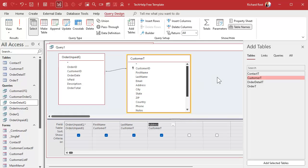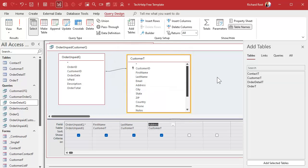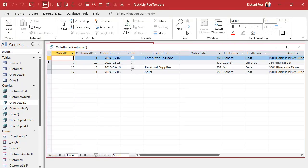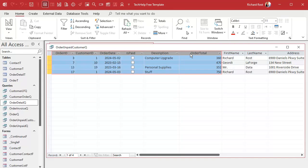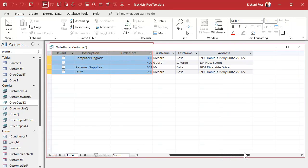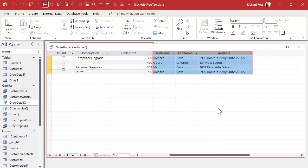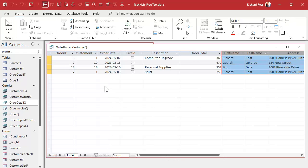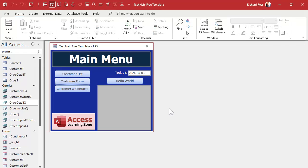There's the customer information that we need for our statement. Let's save this one. Same kind of naming convention: order unpaid customer queue. That's how I name things. And if we take a look at it now, what do we got? Here's our order information over here with the order total. And now each customer's information is right next to it over here. So now we can put this stuff on the top of the statement. Our query is good. This is all the information we need right here to start putting together our statement report.